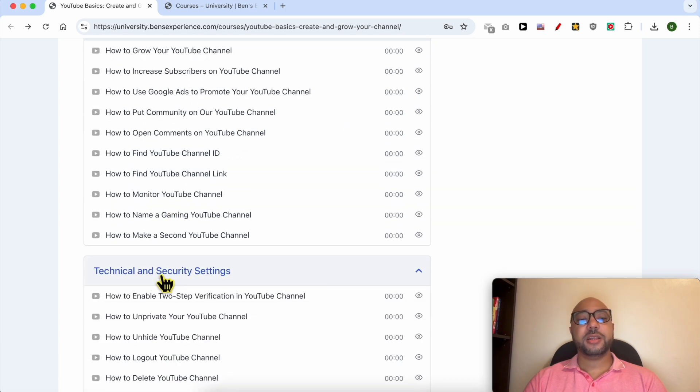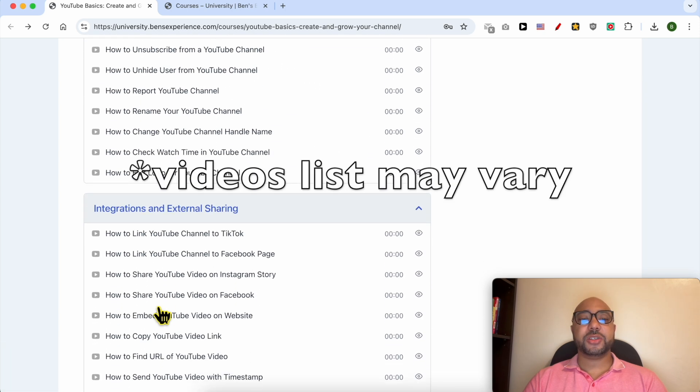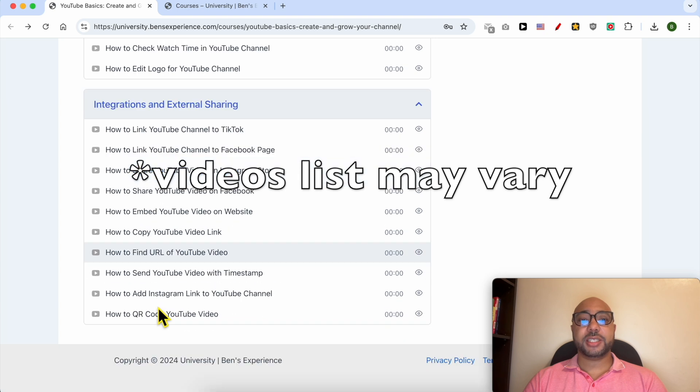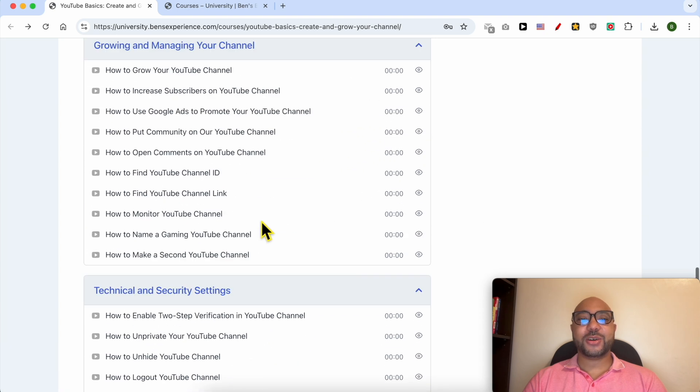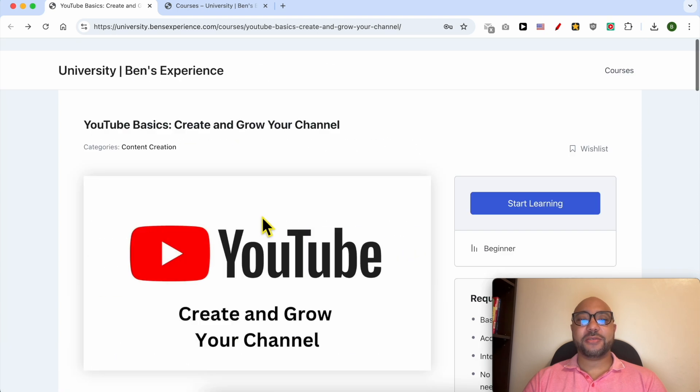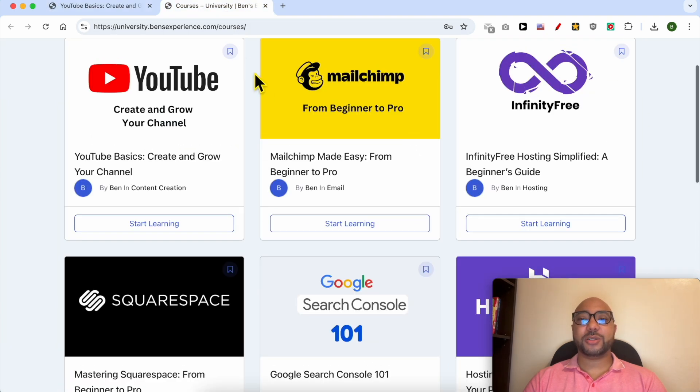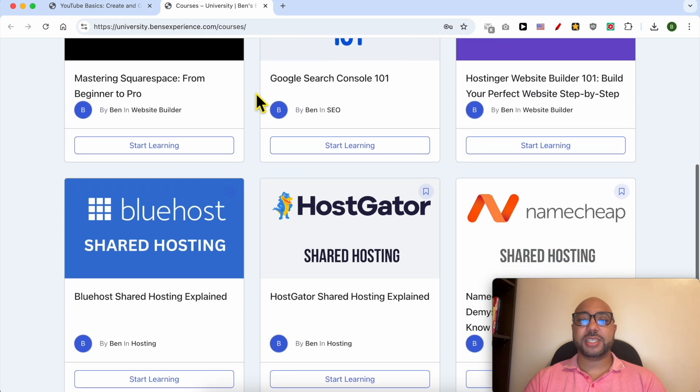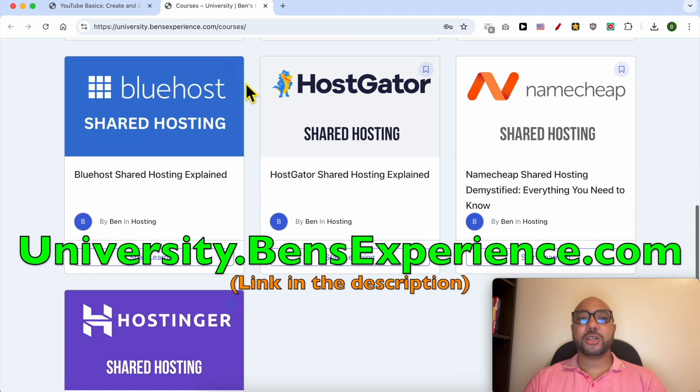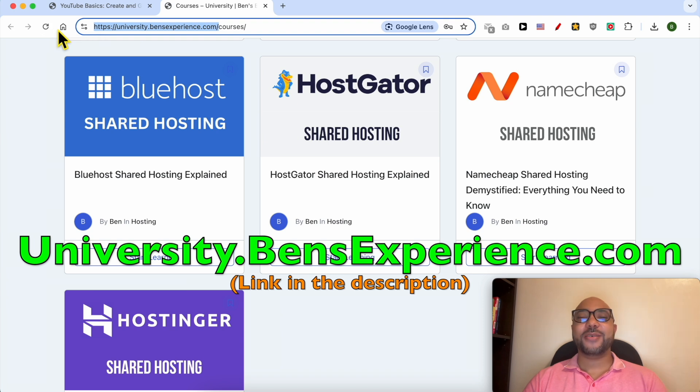To get access to all of this today for free, and also these online courses inside my university, just go to university.benzexperience.com. Link in the description. Without any further ado, let's continue our tutorial.